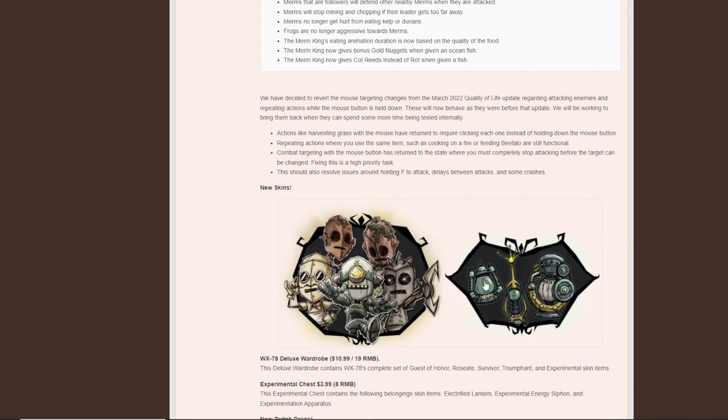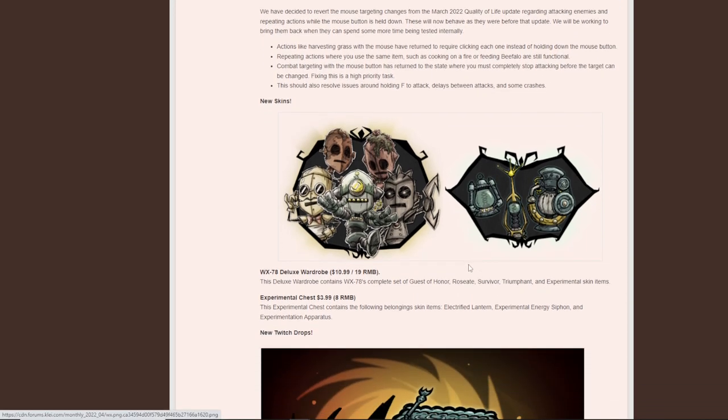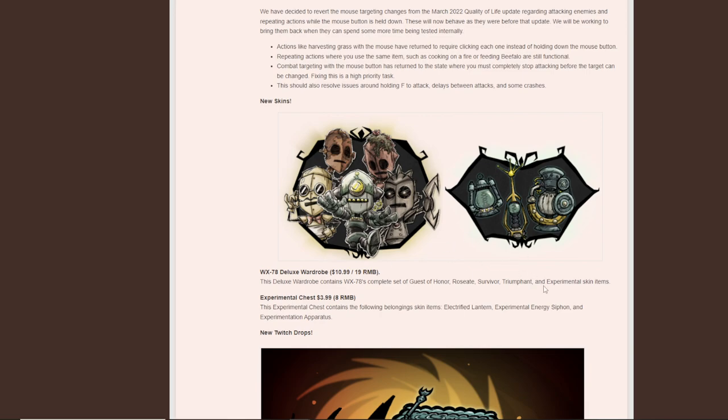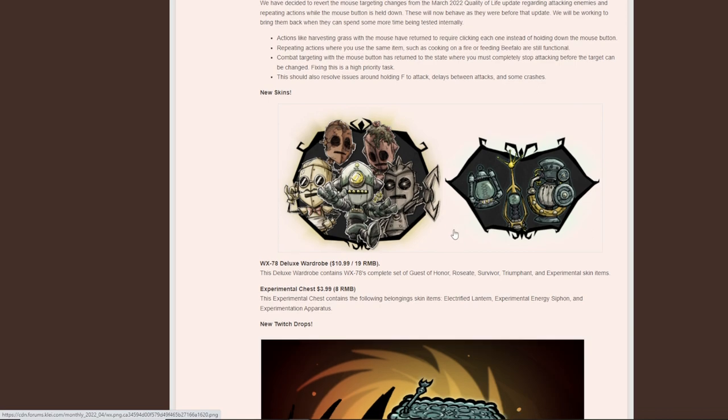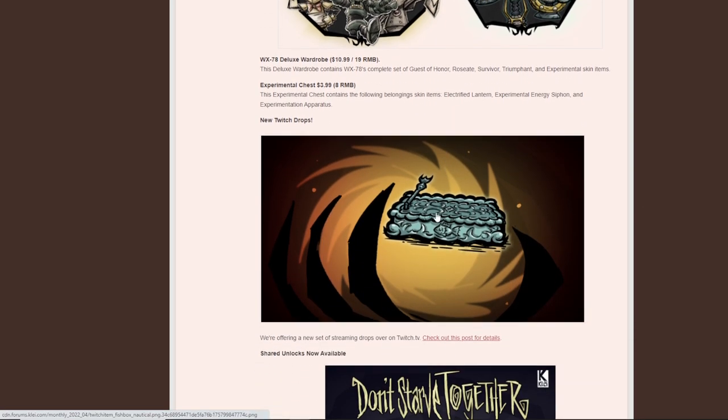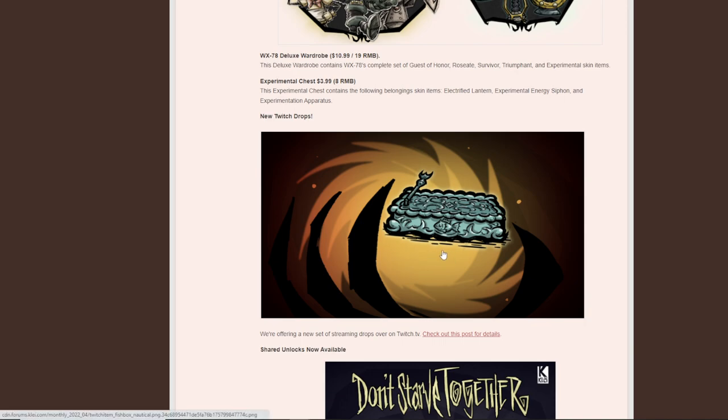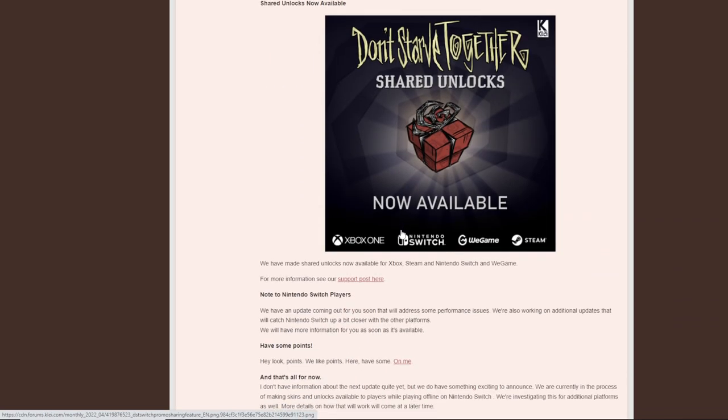So we've seen these ones before in the reveal that we had. And of course, we have the Deluxe Wardrobe. Ashrine, WX, Guest of Honor skin, Rosette, Survivor. So we actually have all these ones anyways, but this is really awesome. $4. That's very inexpensive. I like that. The Experimental Chest contains the following belongings, skin items, Electrified Lantern, Experimental Energy Siphon, and the Apparatus, which we did showcase in a special thing because actually during the beta, these were available to showcase, but $4 is a great price. And of course, the new drops, which you can get right on my channel right away after this video posts. I'll be live right now and tomorrow and the next day, so on and so on. We're offering streams with drops right now.